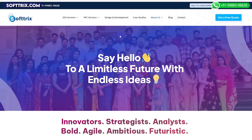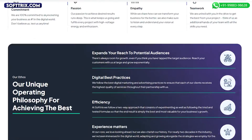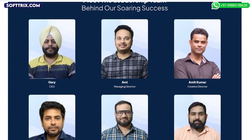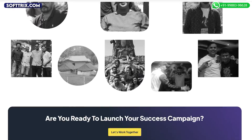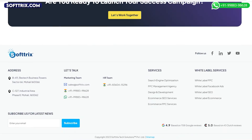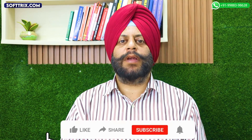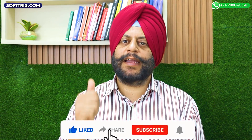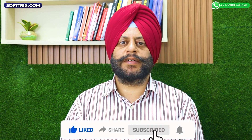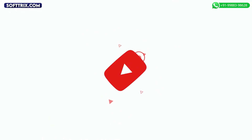Hope the information shared in this video was of value. If you are still facing any issues related to tracking through GA4, feel free to get in touch with us through our website and we surely will be able to help. Please do like, share, and subscribe to our channel. Thank you so much.